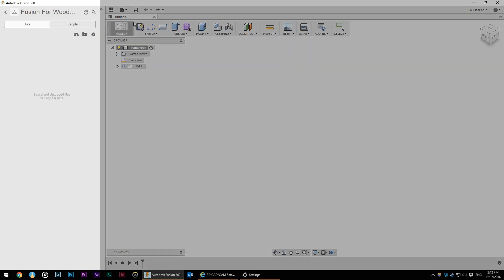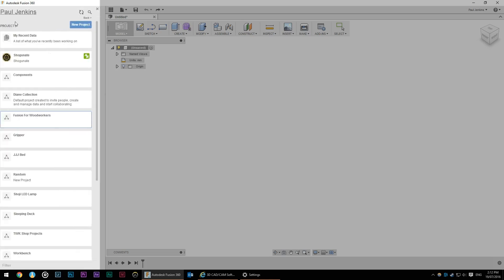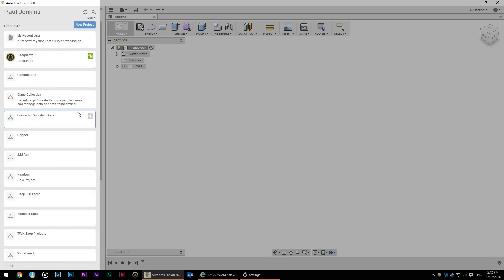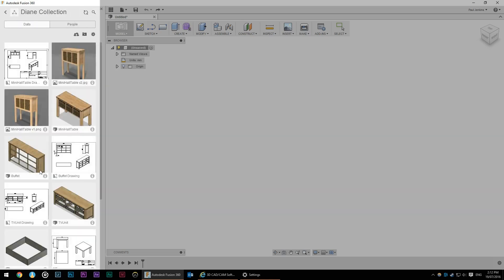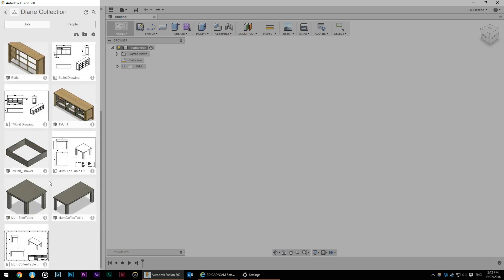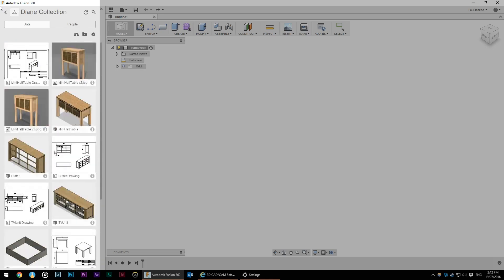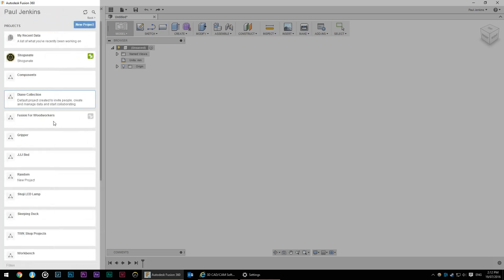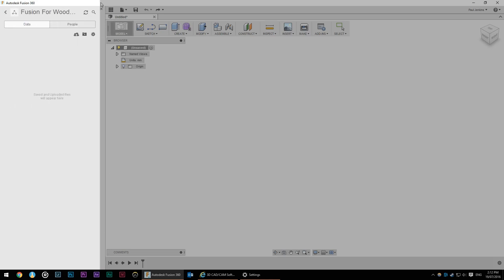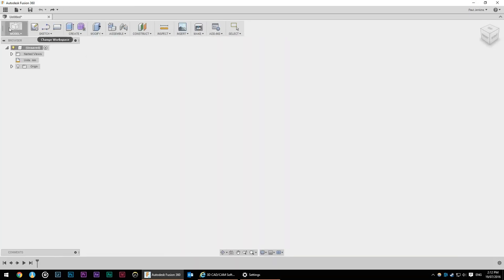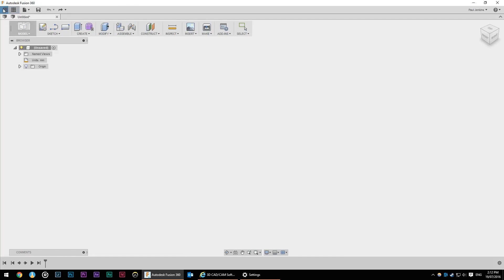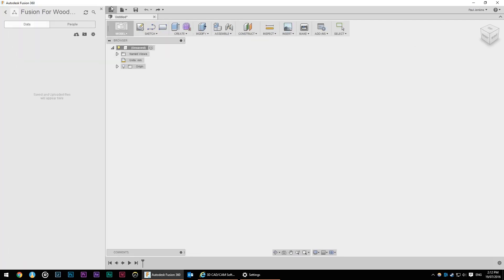On the left hand side here we've got the Project Explorer. At the moment this is blank but I can navigate throughout my account and find other projects I've worked on in the past. For now we don't need this open so I can just close the data panel though anytime I need it back I can just click the nine square things.